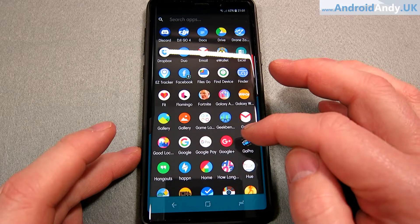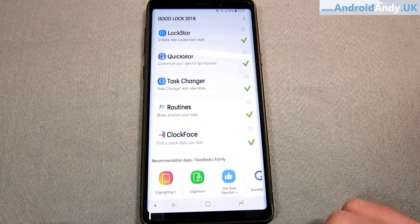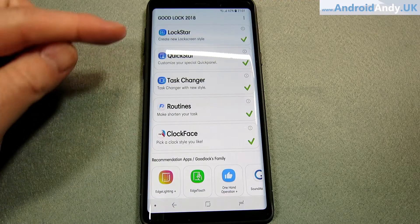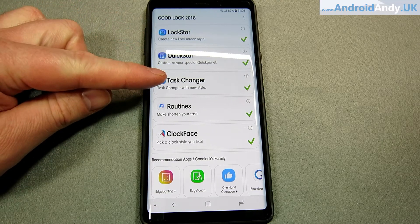Hey guys, Andy here. One thing Samsung are actually quite good at is letting you customize your device. I've just found the app Good Lock 2018. It's in the Galaxy App Store, not the Google Play Store. And when you install it, all these things initially are basically links to another app in the Galaxy App Store, so you have to install each one, one by one.